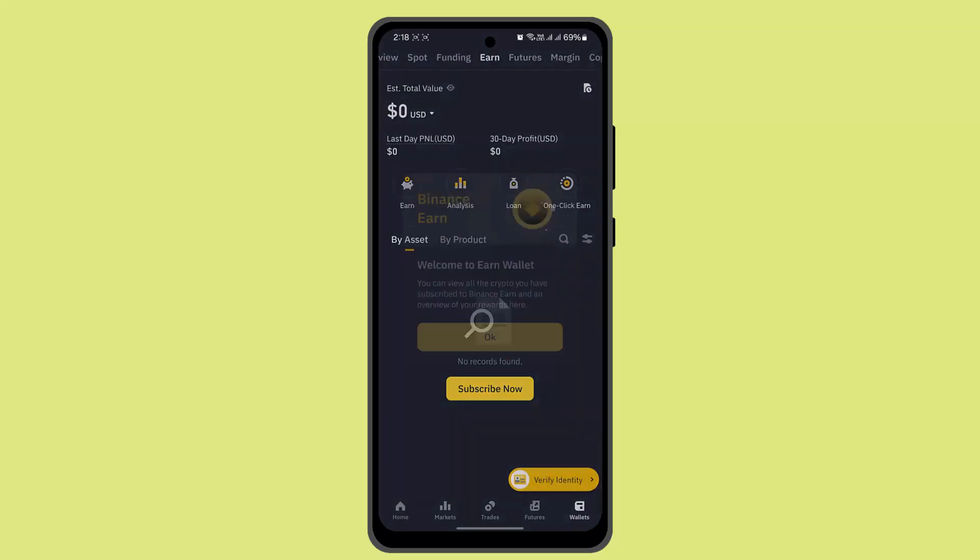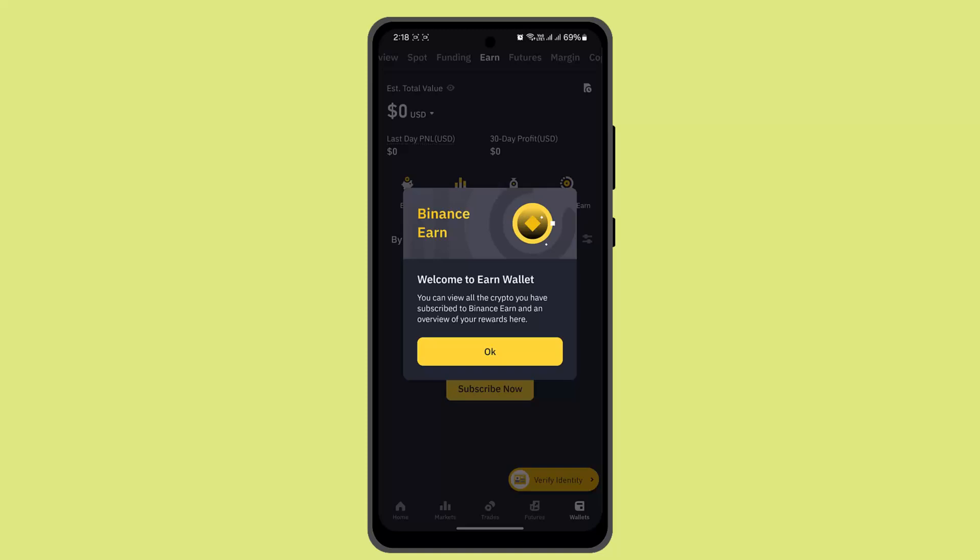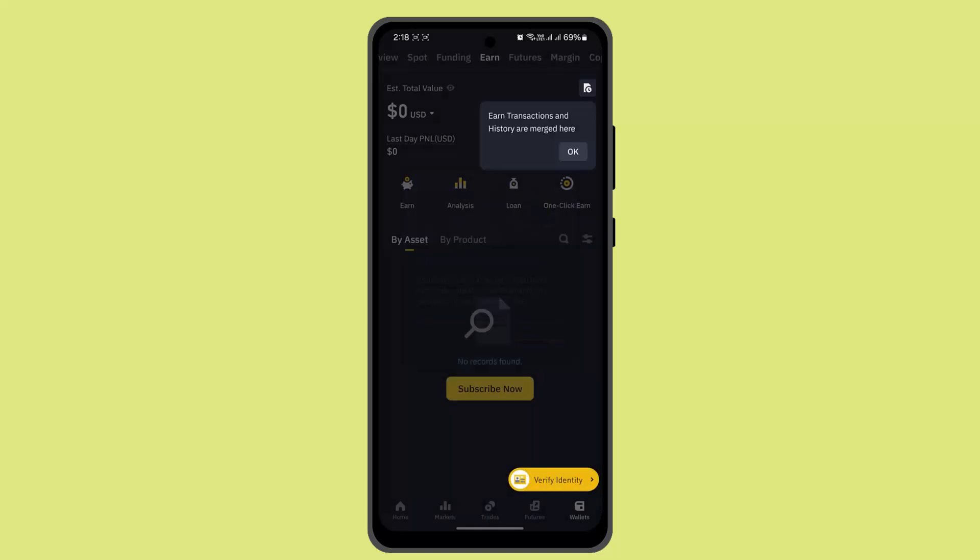As you select Earn, you'll be taken to a field where you have to go ahead and select your preferred coin, or browse available staking options and choose the coin you want to stake.